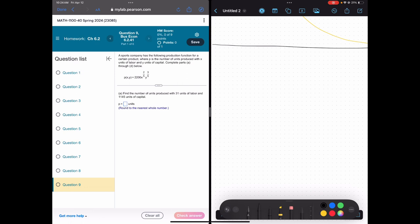Let's take a look at part A: find the number of units produced with 31 units of labor and 1,145 units of capital — so 31 workers and over $1,000 being put towards production. That's exactly what this formula is for. I'm just plugging in 31 for my x value and 1,145 for my y value. All I need to do is plug these values into my function: 31 for x, 1,145 for y, put that in my calculator, and I get 594,635. That's how many units are being produced.